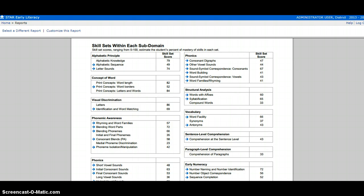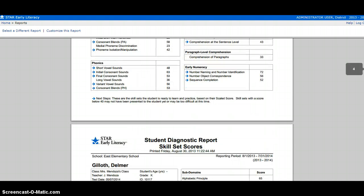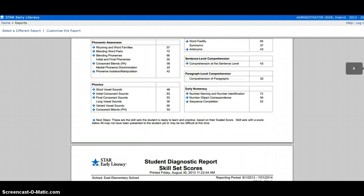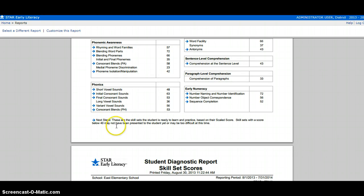If you scroll down towards the bottom of any of the diagnostic reports, Renaissance will explain this to you.